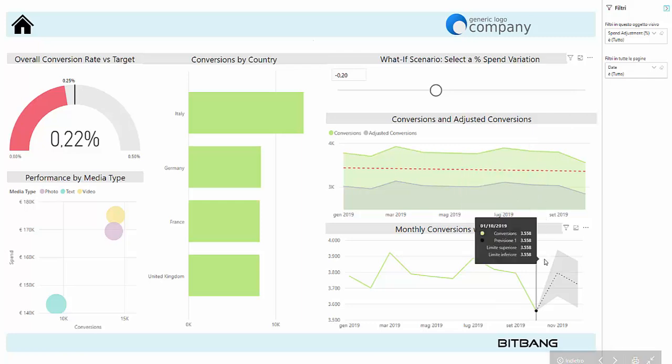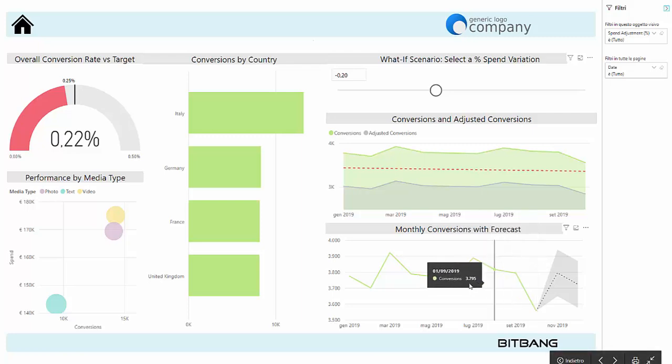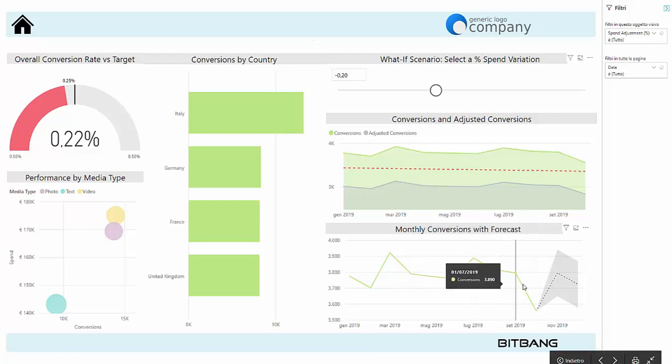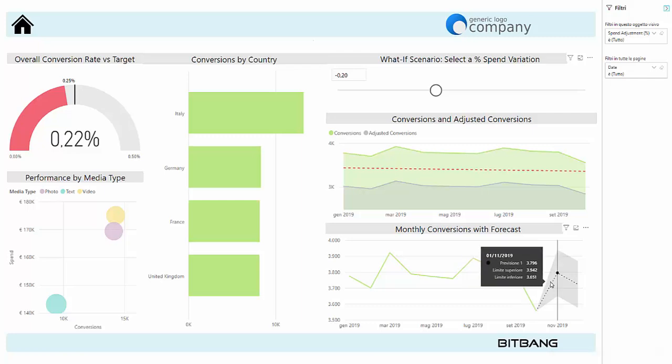The last feature to highlight is this chart here. We created this to show the monthly trend of conversions to forecast the results of the following two months.